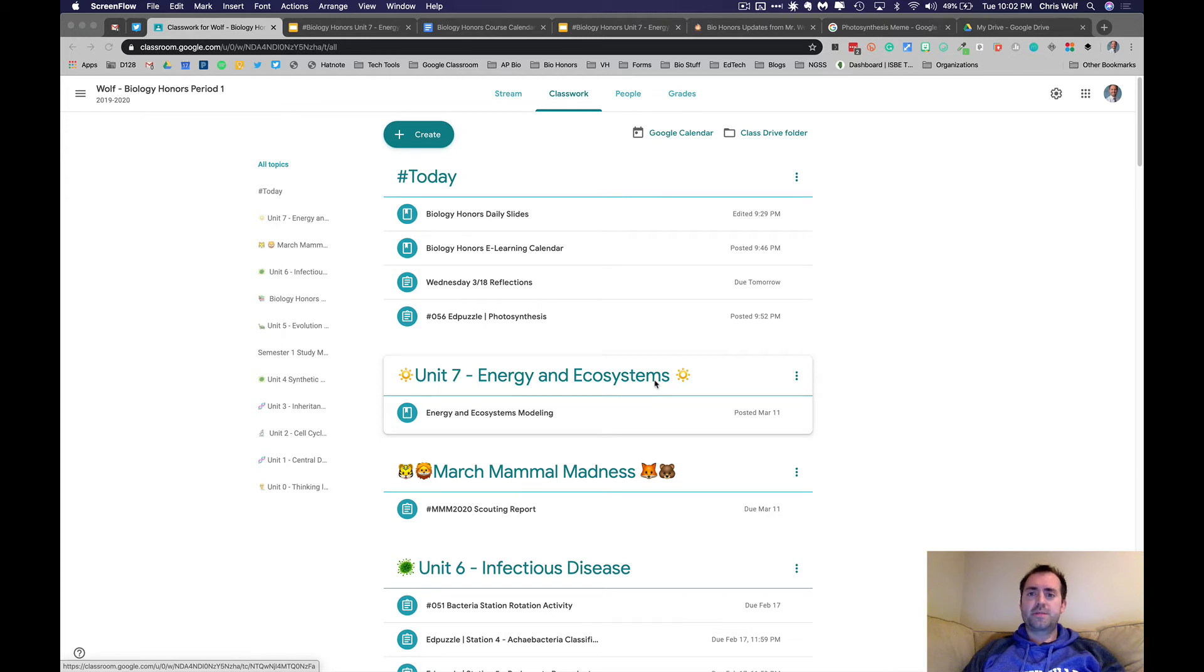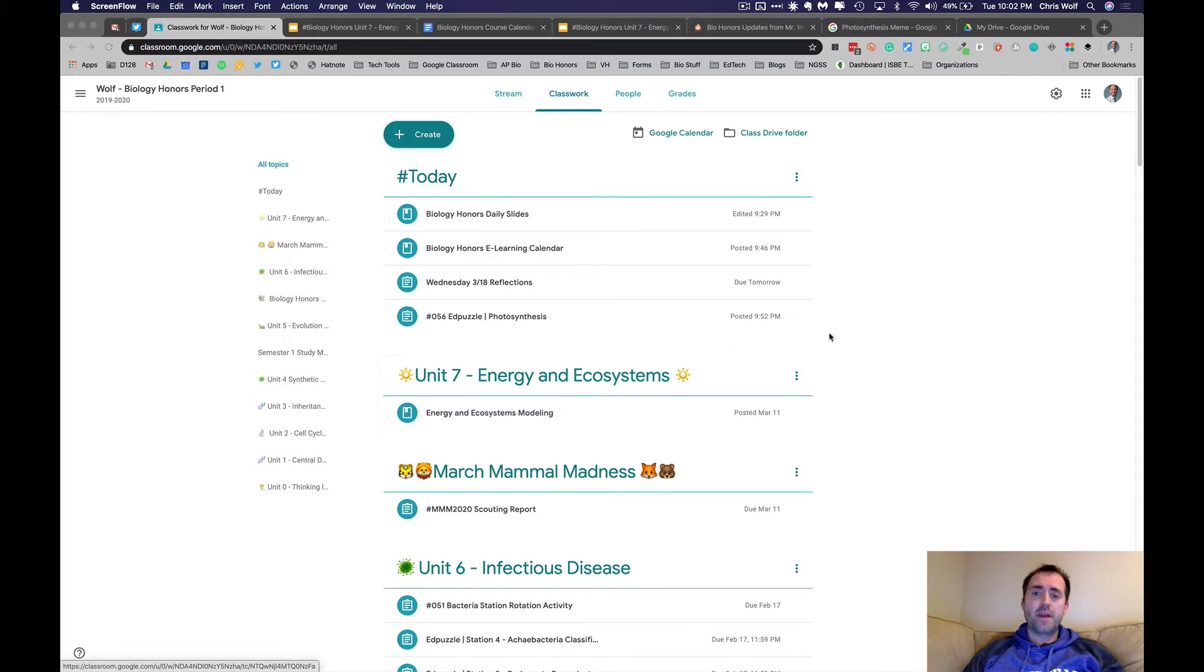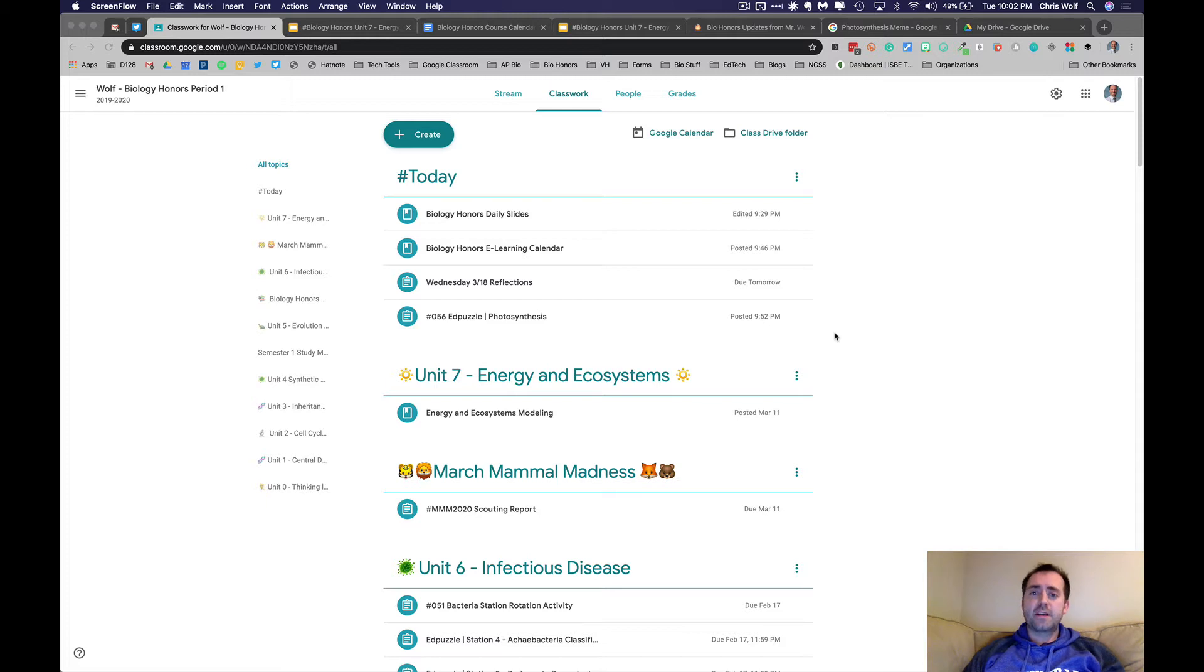Hey VH Bio Honors students, this is Mr. Wolfe and this is our first eLearning videocast. I'm recording this videocast to reach out to you all and explain what this eLearning experience is going to be like and to walk you through what we'll be doing each day.